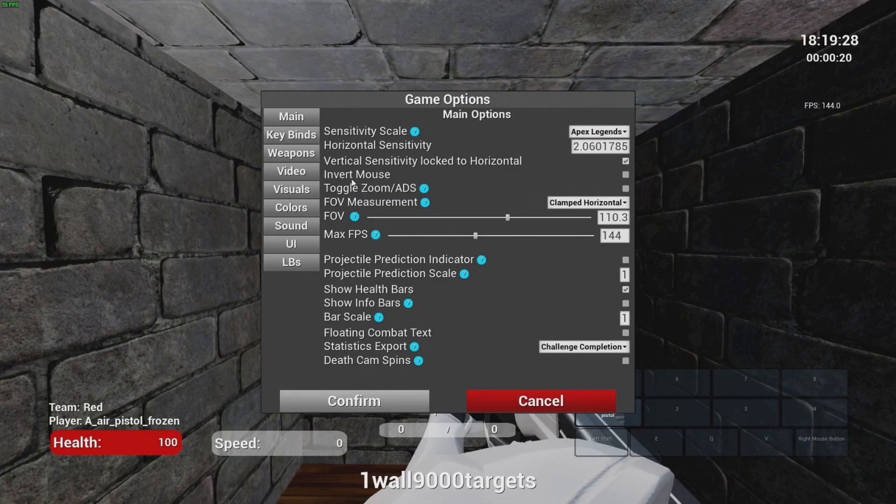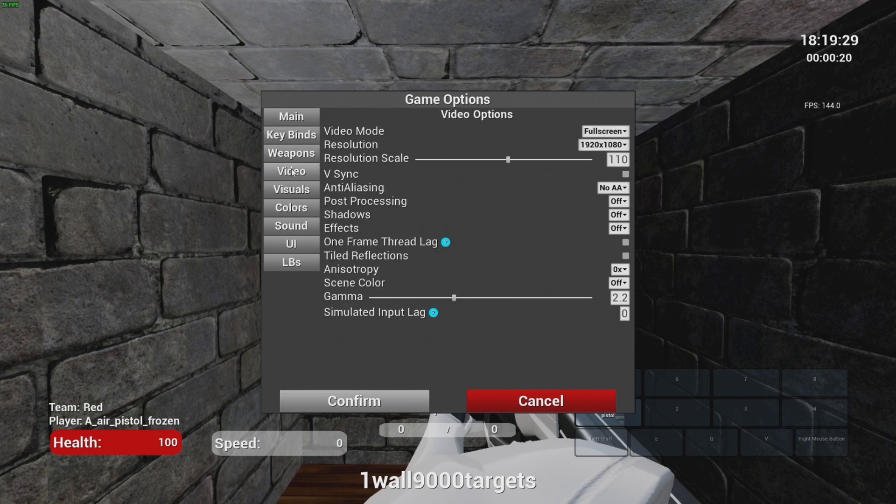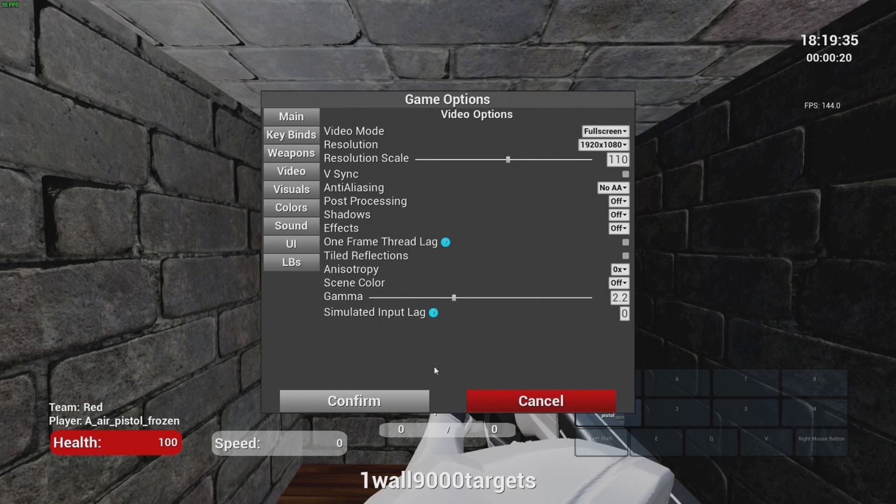Last step, go to video options and choose full screen in video mode and your in-game resolution. Don't forget to press confirm.